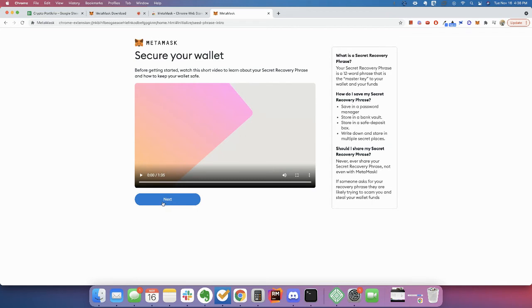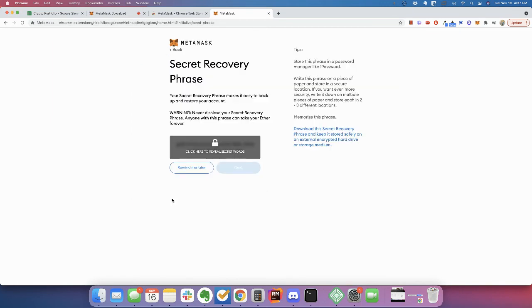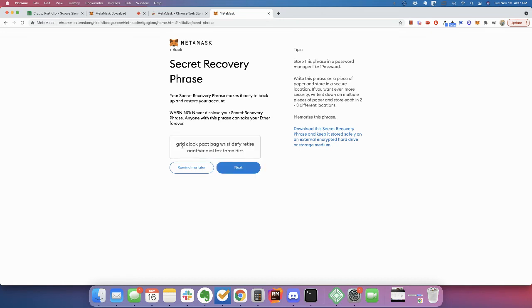And it talks about how to secure your wallet. And again, I do recommend that you watch this video just so you get these ideas. And then these are going to be your secret words for your wallet. And I'm okay to go ahead and show you these because this is not a wallet that I'm actually going to use.